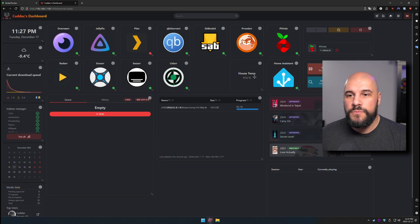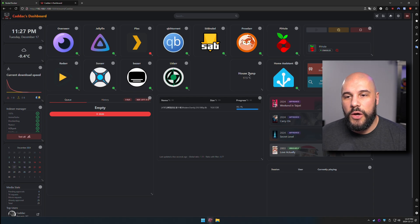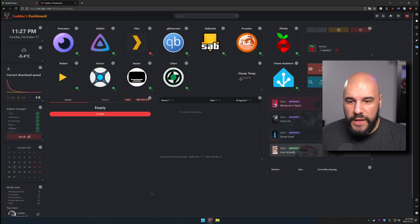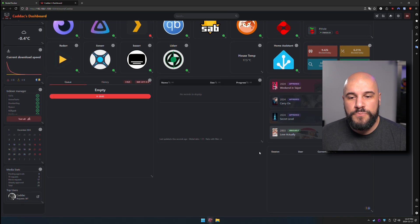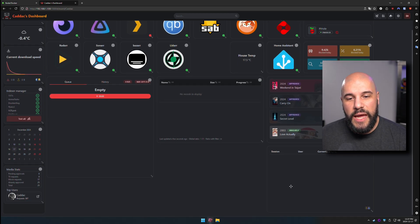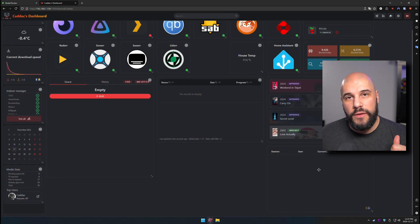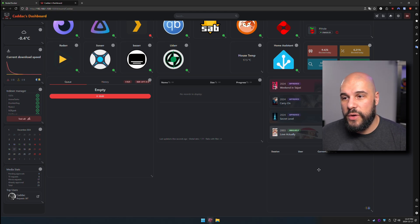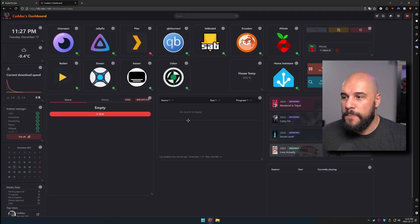I have a home assistant entity showing here, which is my house temperature. So that's nice. I'm able to see any active streams going on on either Jellyfin or Plex, which is great as well.